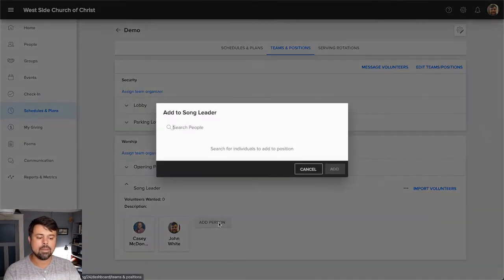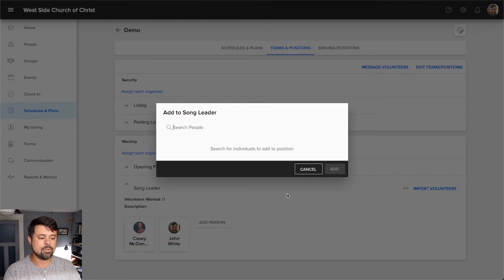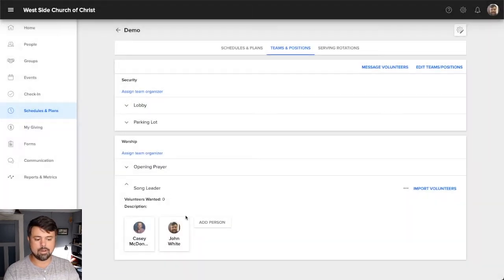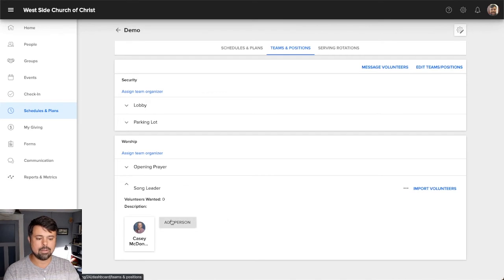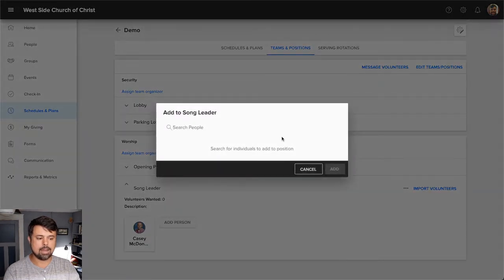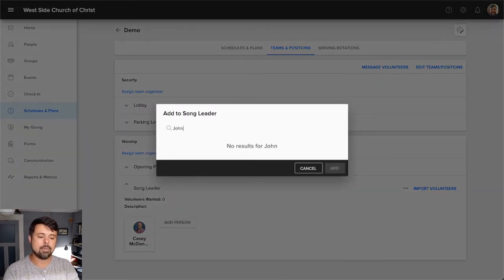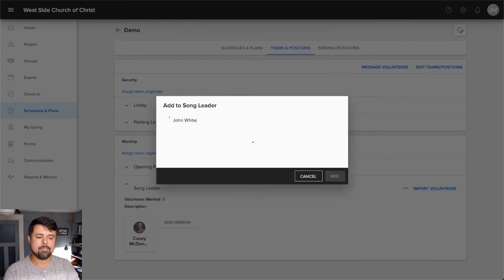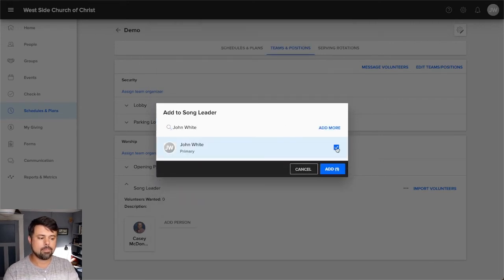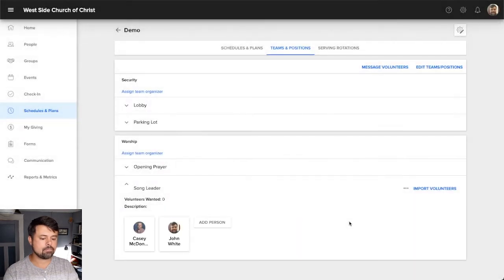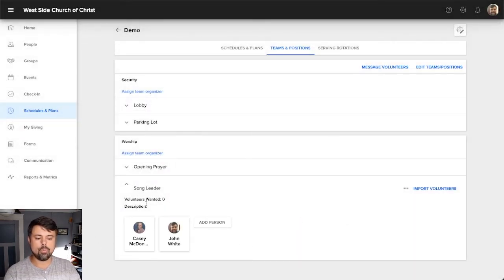And so anybody that I want to show up in that list, I can add them here. So I can either add them in two different ways. The first is I can just search for them. So let me go ahead and take myself out. Then I'm going to add me back in. So right now it's just Casey. I'm going to type in my name, click the little checkbox next to my name and hit add.